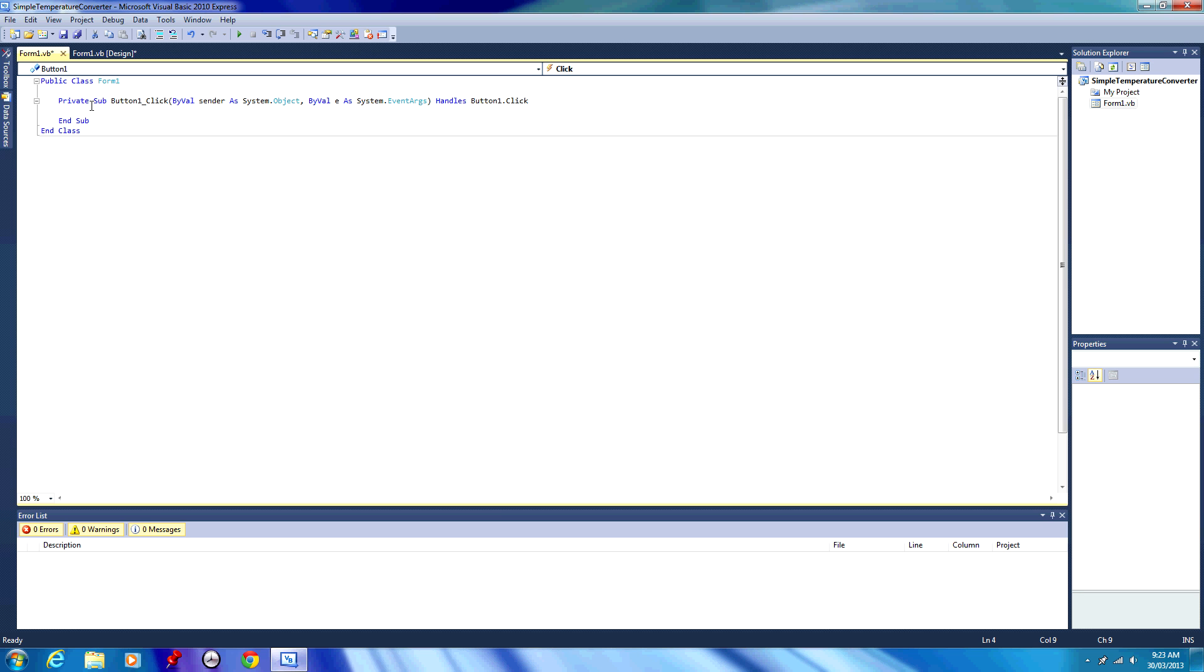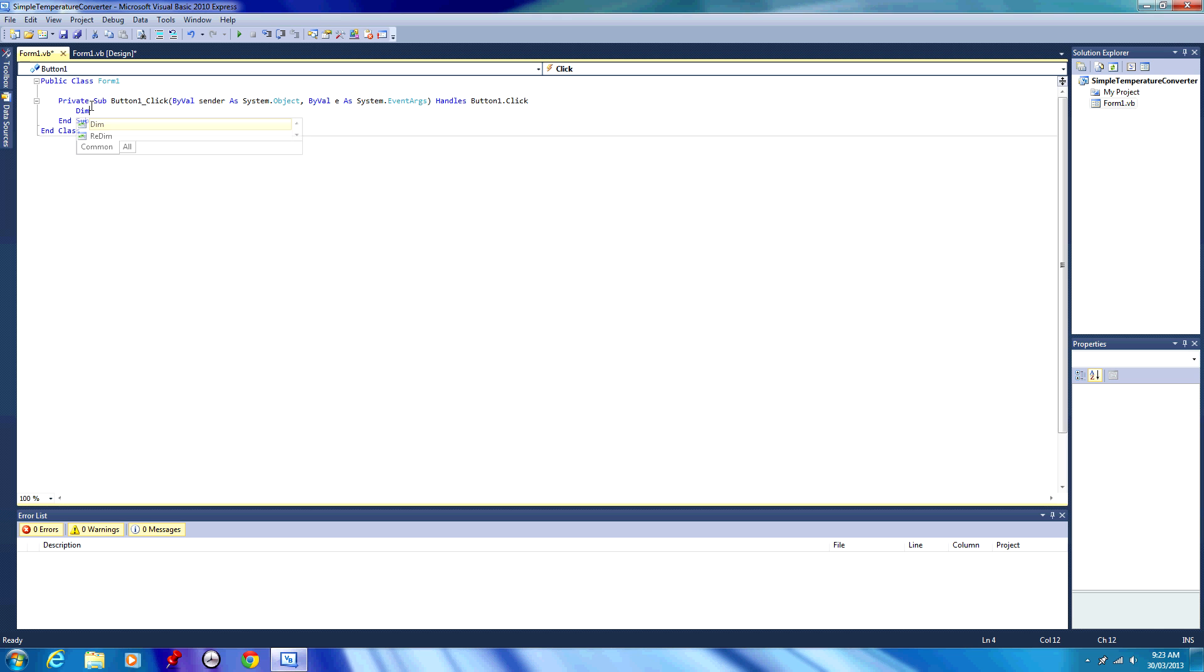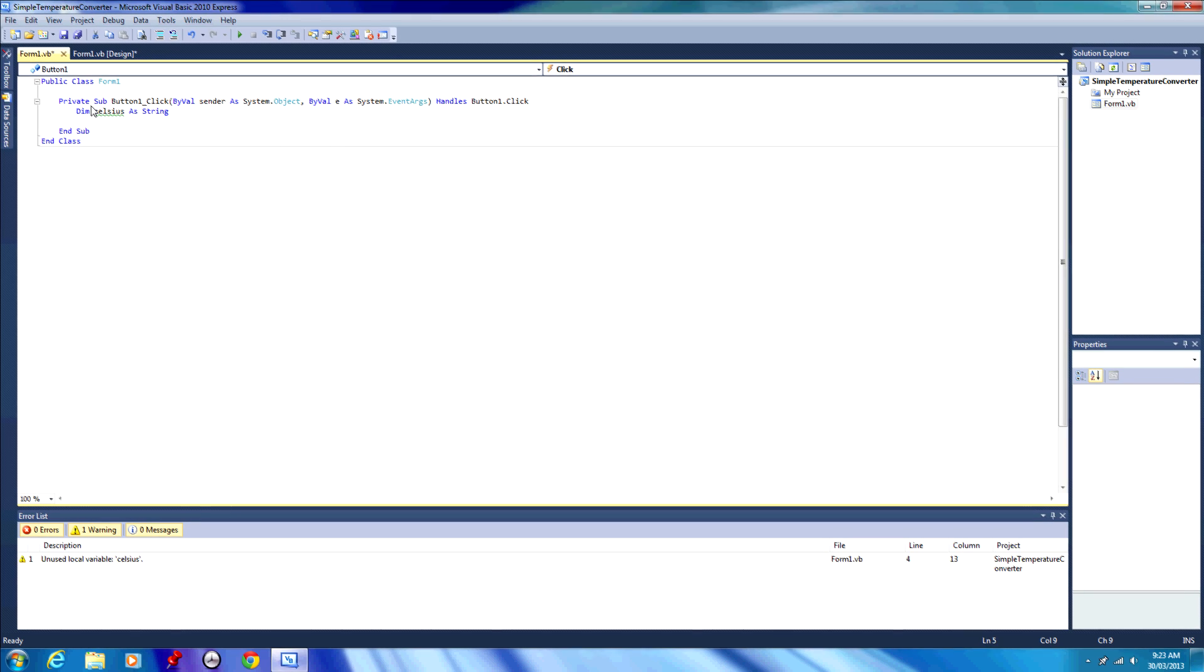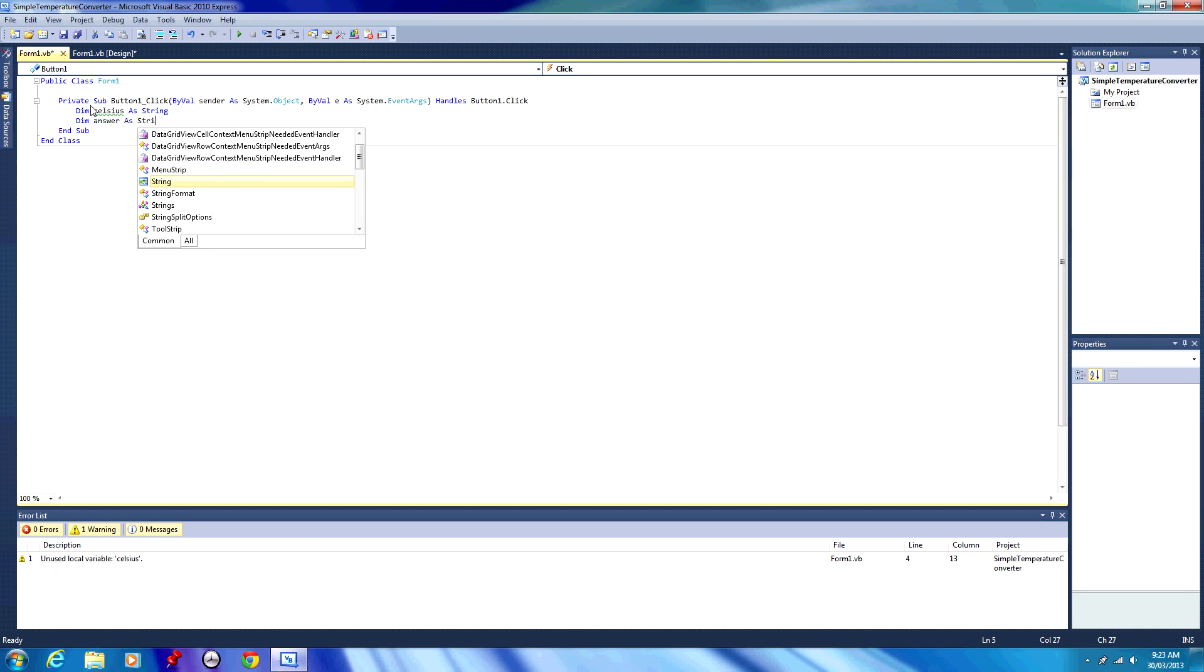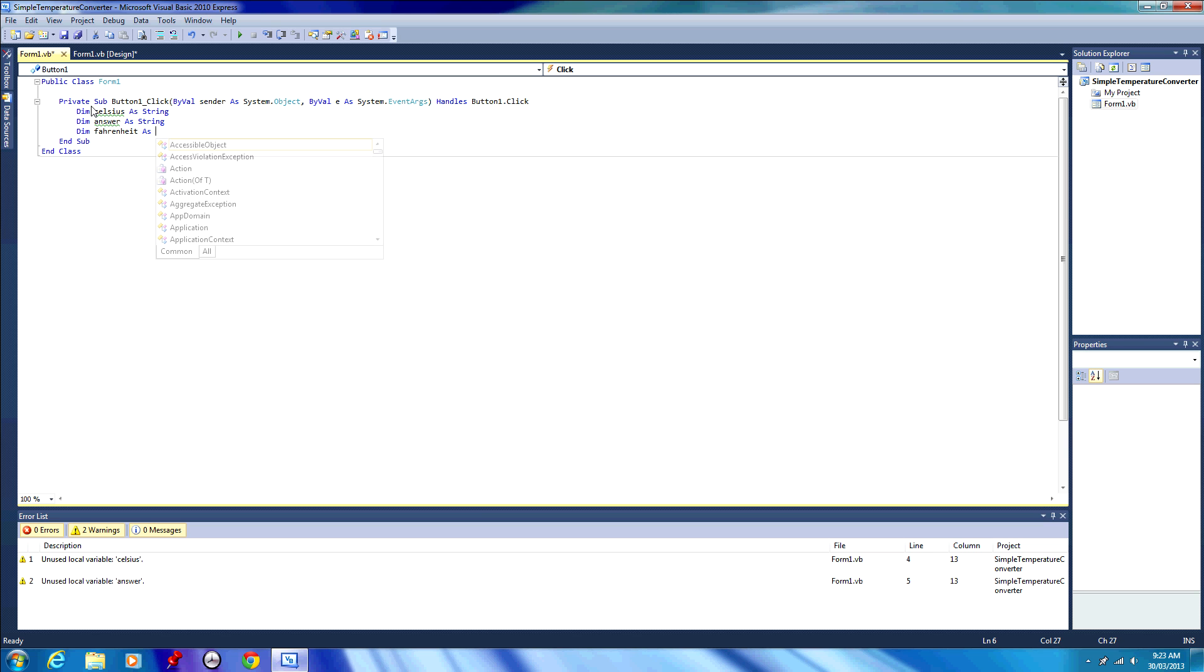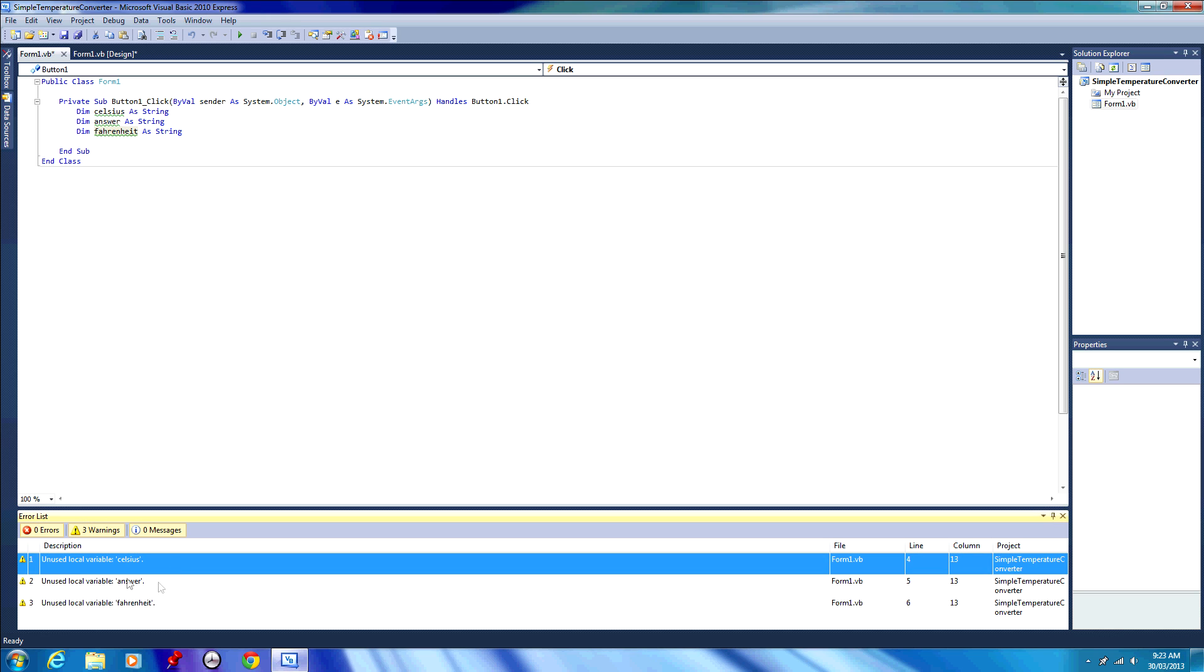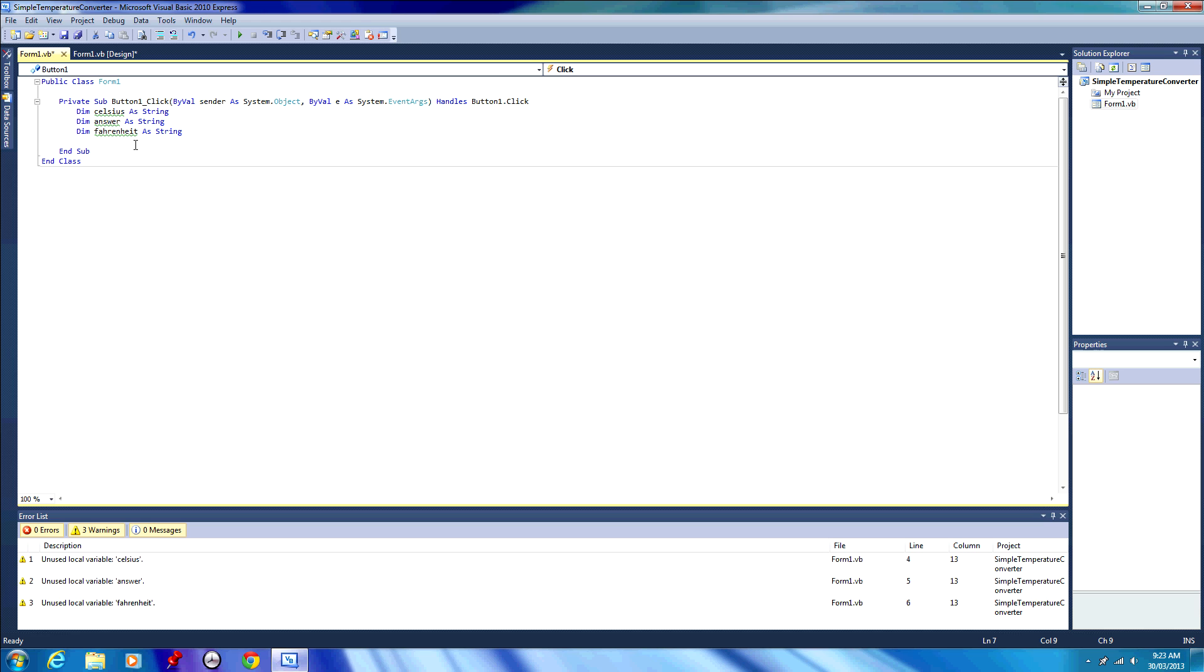First we're going to declare a couple of variables. We are going to write dim Celsius as string. We're going to also write dim answer as string, and we're going to write dim Fahrenheit as string. So we've declared our three variables: Celsius, answer, and Fahrenheit. There's green squiggly lines under them because we have some unused local variables. We're going to use those variables in just a second.